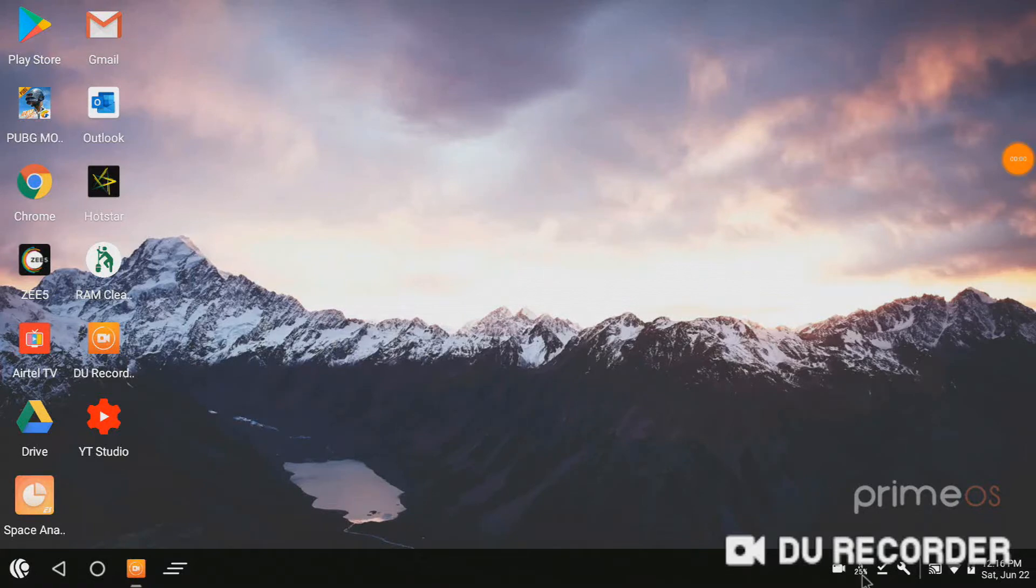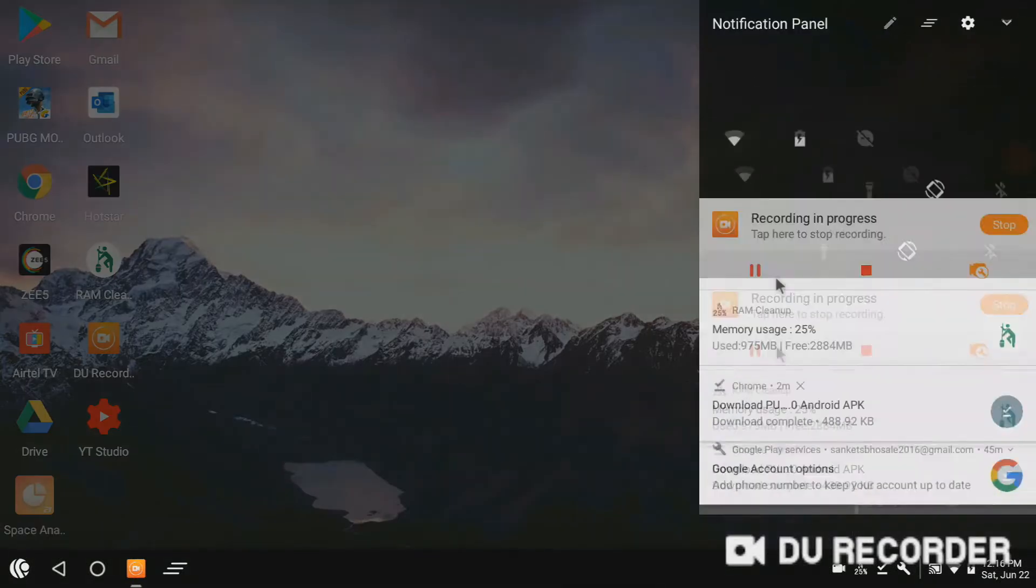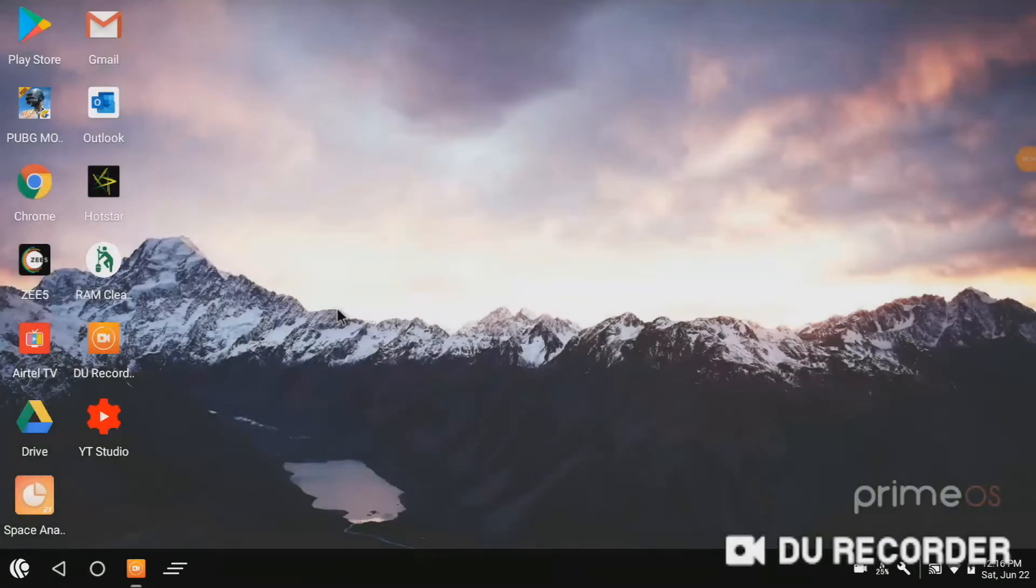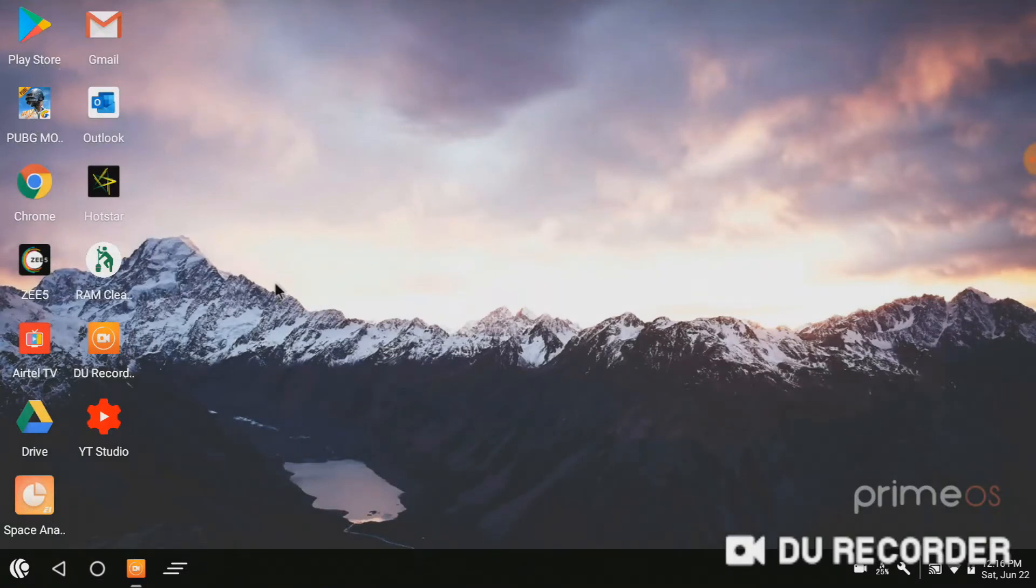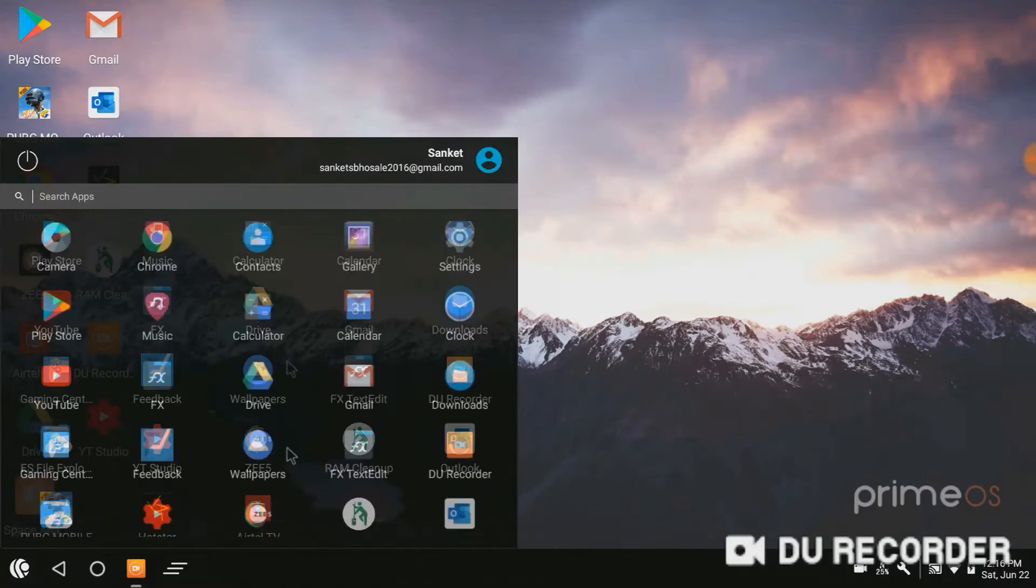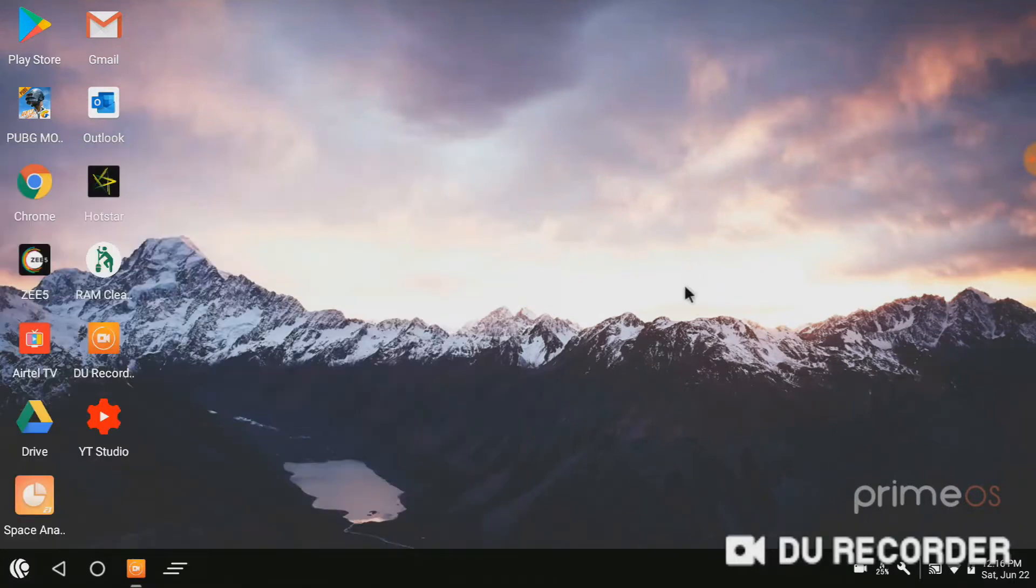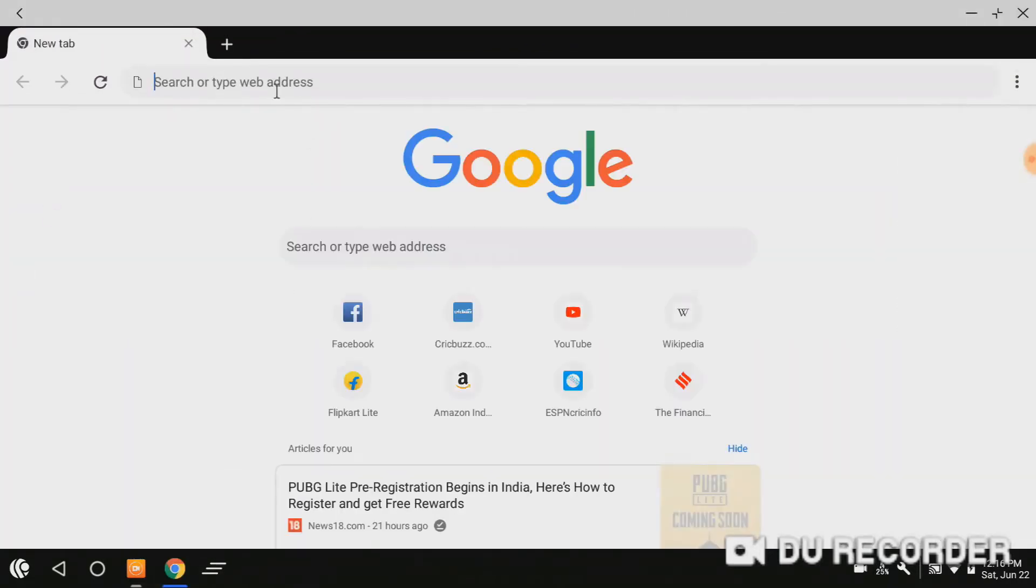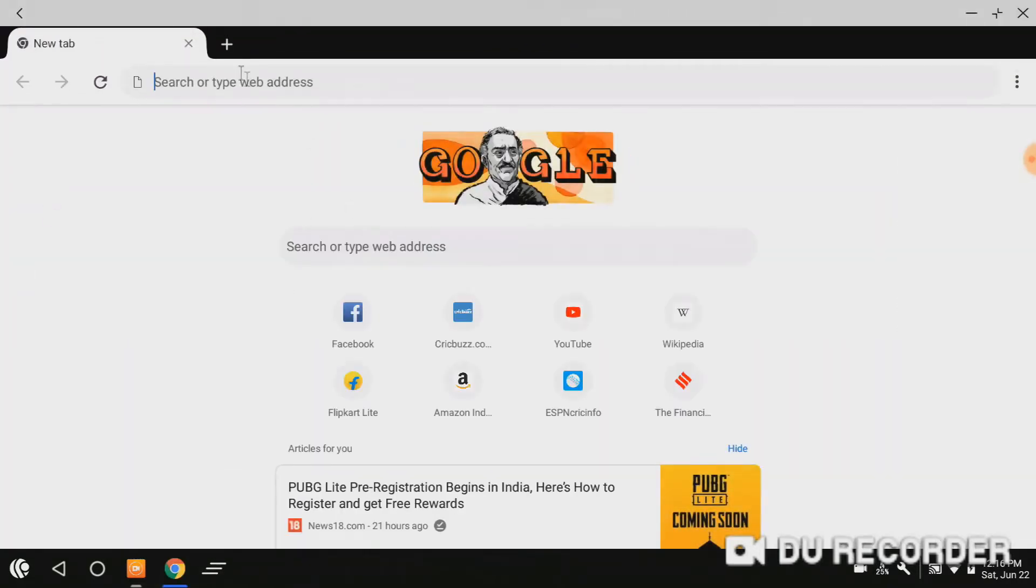Hey guys, today we are going to download PUBG Lite on Android OS. Here I am using the Android PC version Prime Voice. So let's get started. First of all, go to Google.